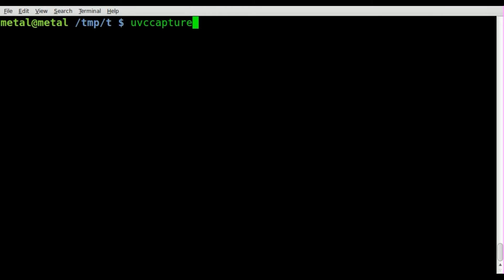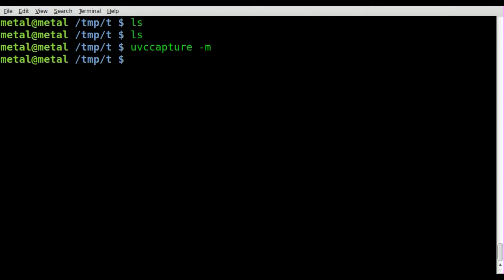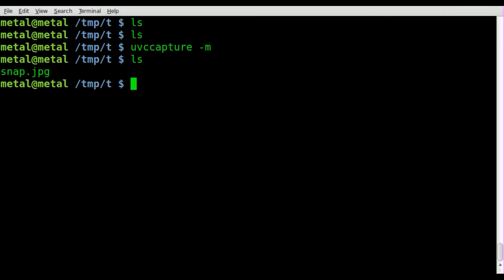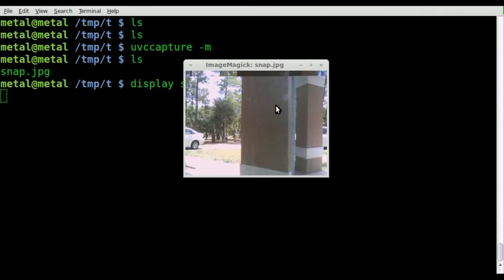Once it's installed, I'm inside just an empty directory — you can see there's no files in here. I'm going to run uvccapture with just dash M and hit enter. Dash M tells it to use the default settings. If I list out files now you'll see a file called snap.jpg, and we can open that up using display if you have ImageMagick installed, which you probably do. And there's the screenshot out my front window.